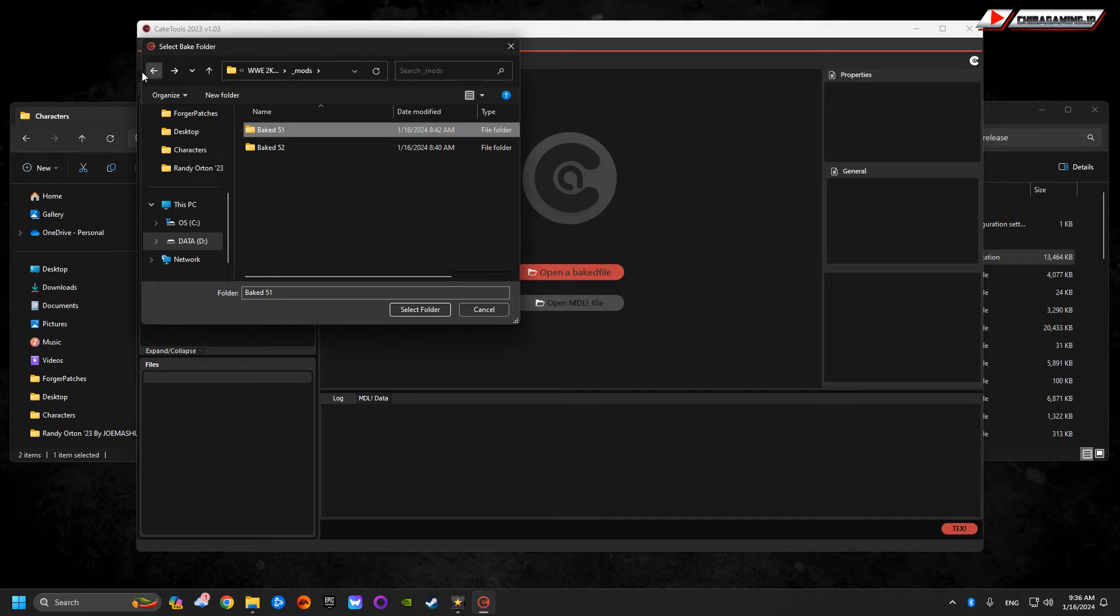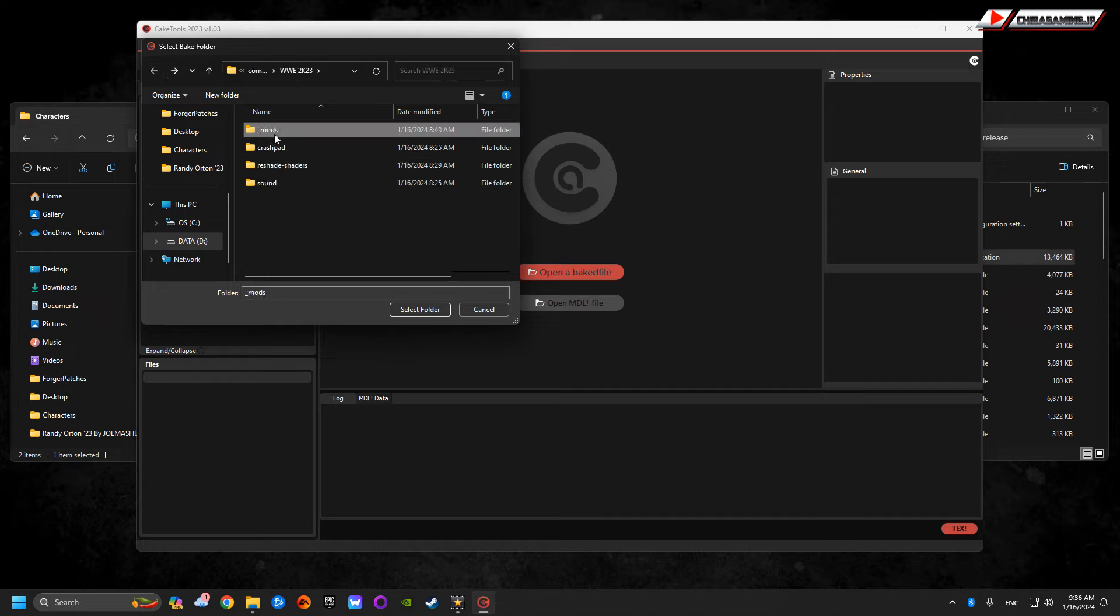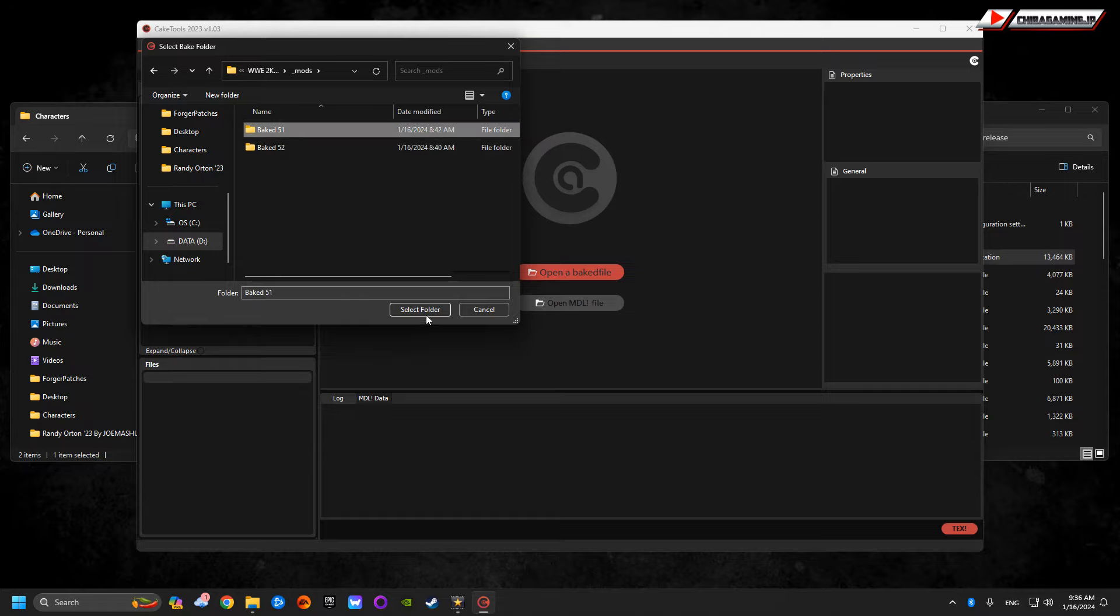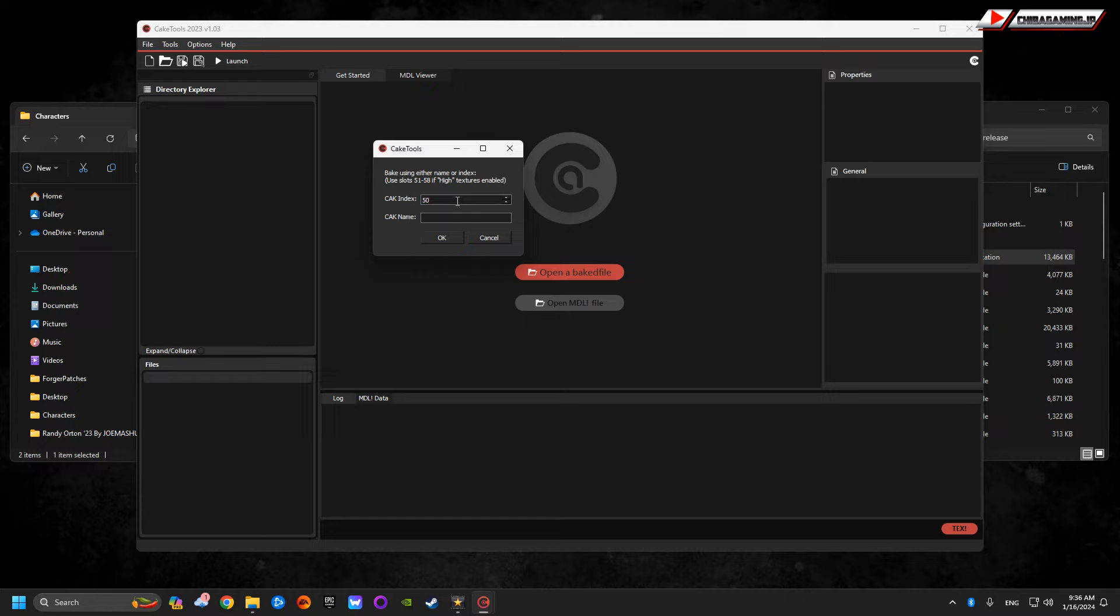Once you click into mods, you're going to bake the entire bake 51. That's all you got to do. Select folder. You're going to set the value to 51.